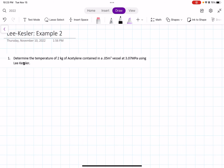In this video, we are going to solve for temperature using the Lee-Kessler equation of state and also by using the trial and error method. The problem says: determine the temperature of 2 kilograms of acetylene contained in a 0.05 meters cubed vessel at 3.07 megapascals using Lee-Kessler.